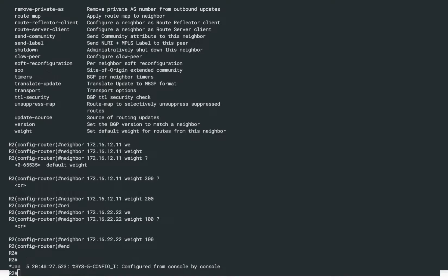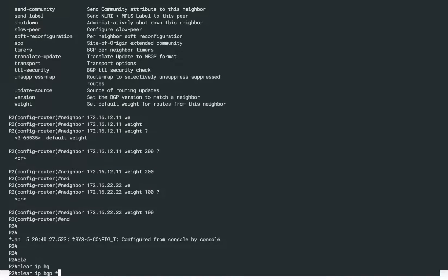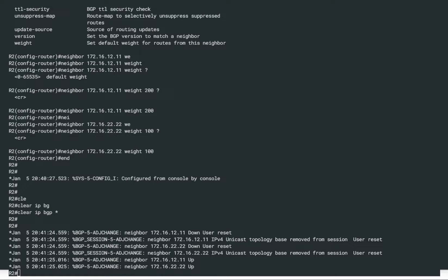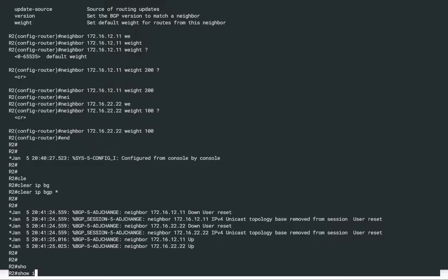Go ahead and apply the changes. Now what we just did is configure on R2 the weight for both BGP sessions. Any time we receive routes from ISP1 with weight 200, those routes will have a higher weight and will be preferred over ISP2 routes. So any time we receive the same prefix from both ISPs, router R2 will take the path towards ISP1. We now need to reestablish our BGP sessions on R2, so we'll say clear IP BGP and clear all of the BGP sessions. I'll give it a couple of seconds and then take a look at our IP BGP table.